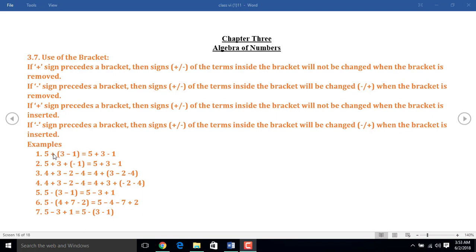In the first example, before the bracket there was a plus sign, and the sign of the terms inside the bracket was plus and minus. So when I remove the bracket, I should pull the terms inside without changing the sign. That means in place of plus 3, I put here plus 3, and in place of minus 1, I put here minus 1.